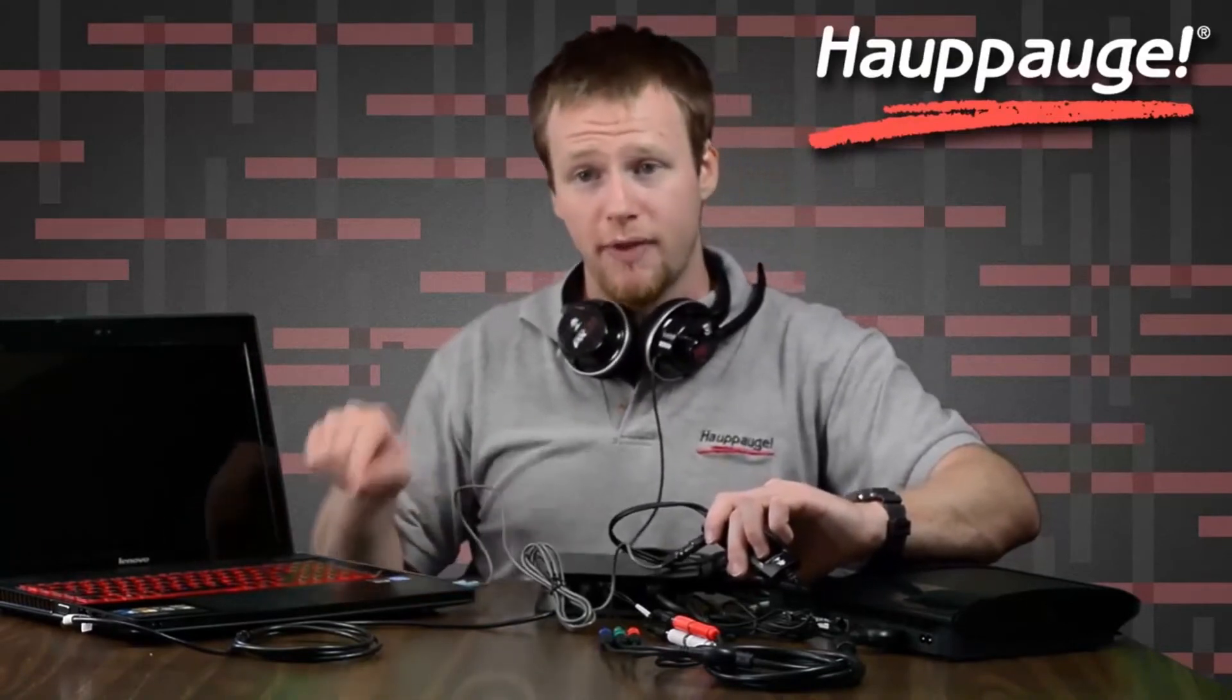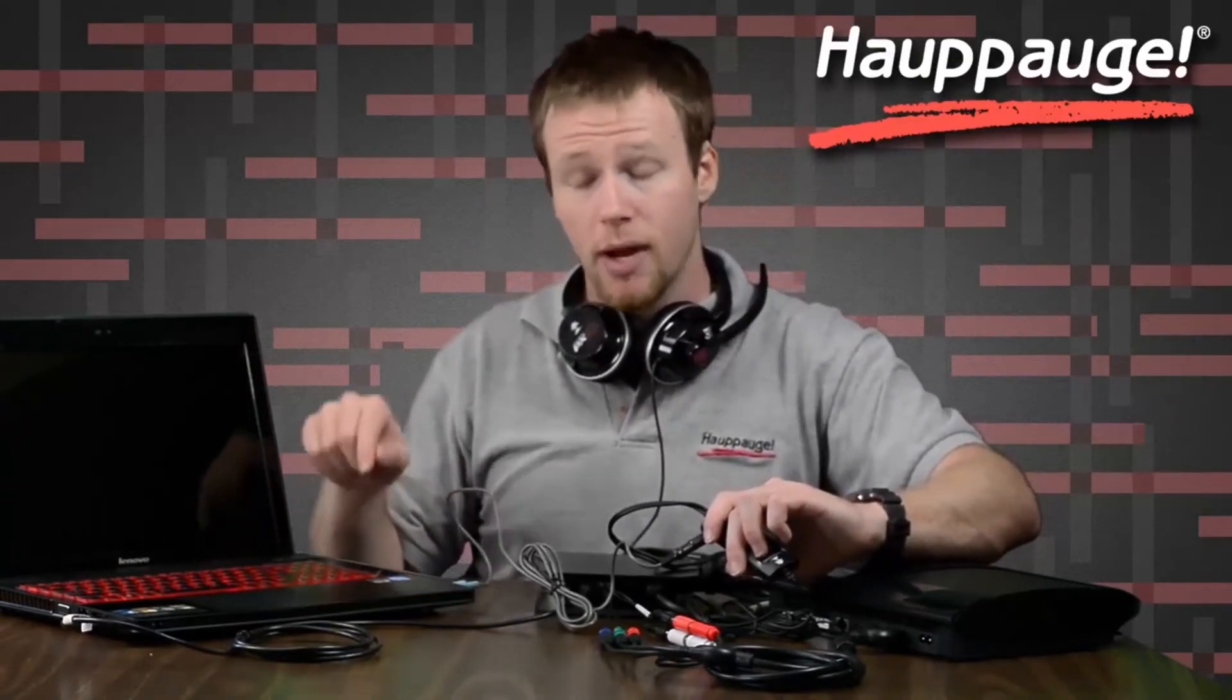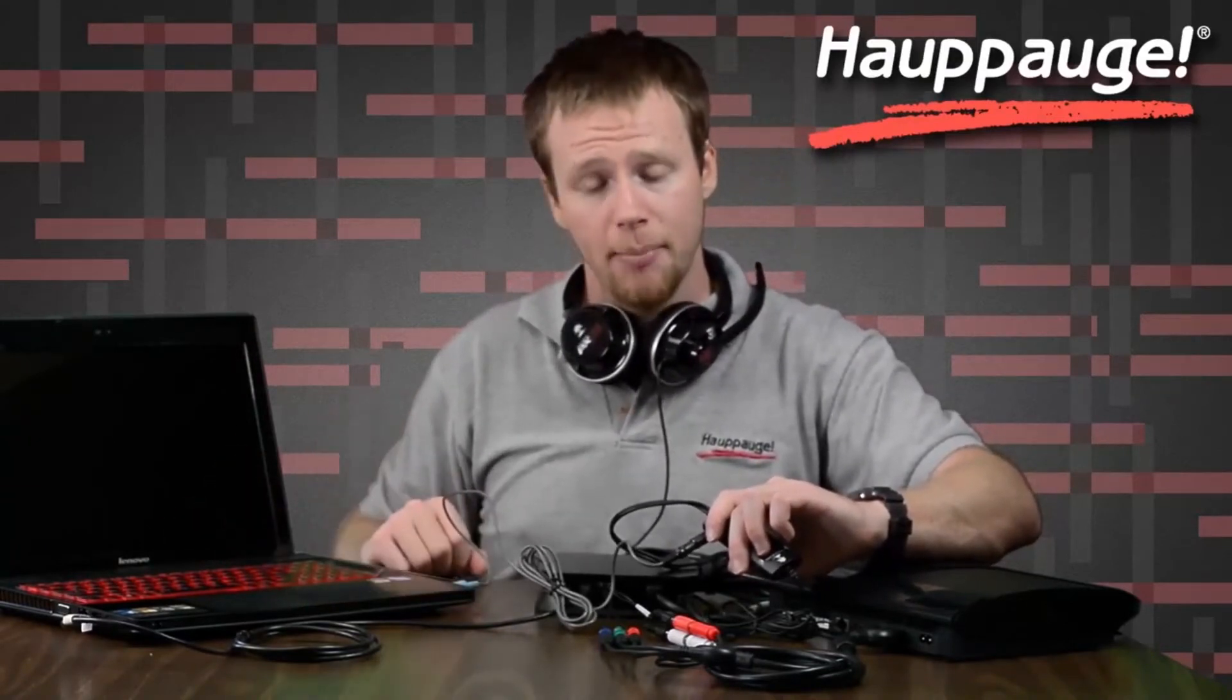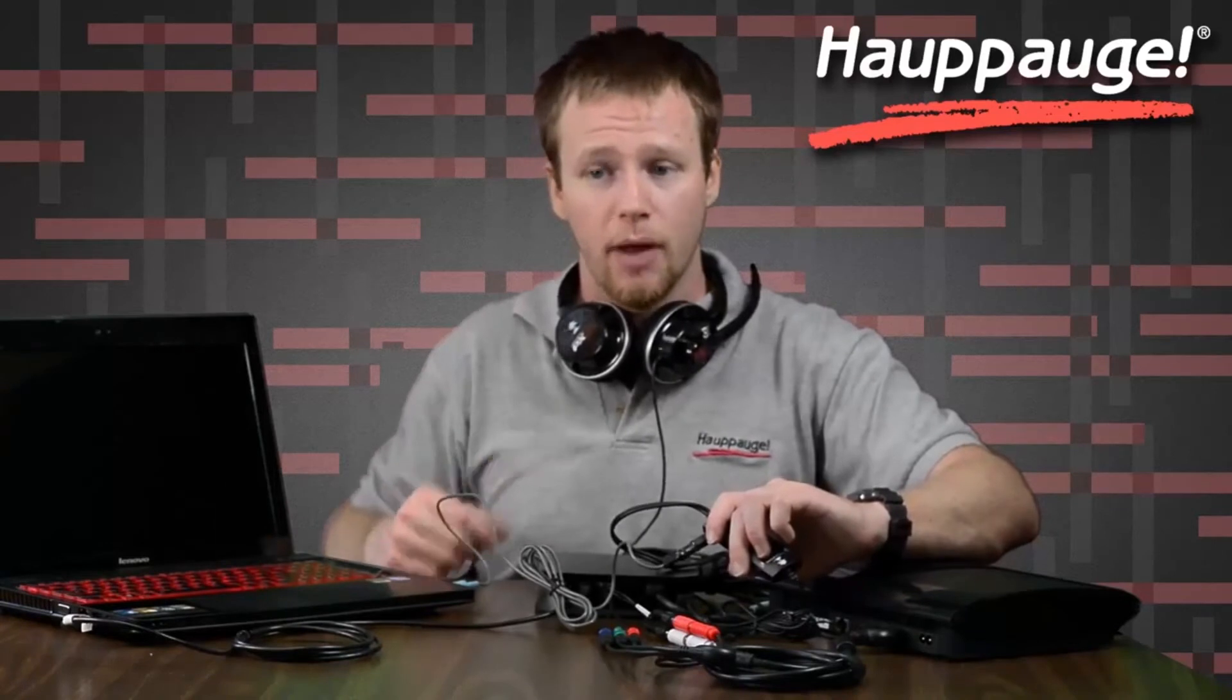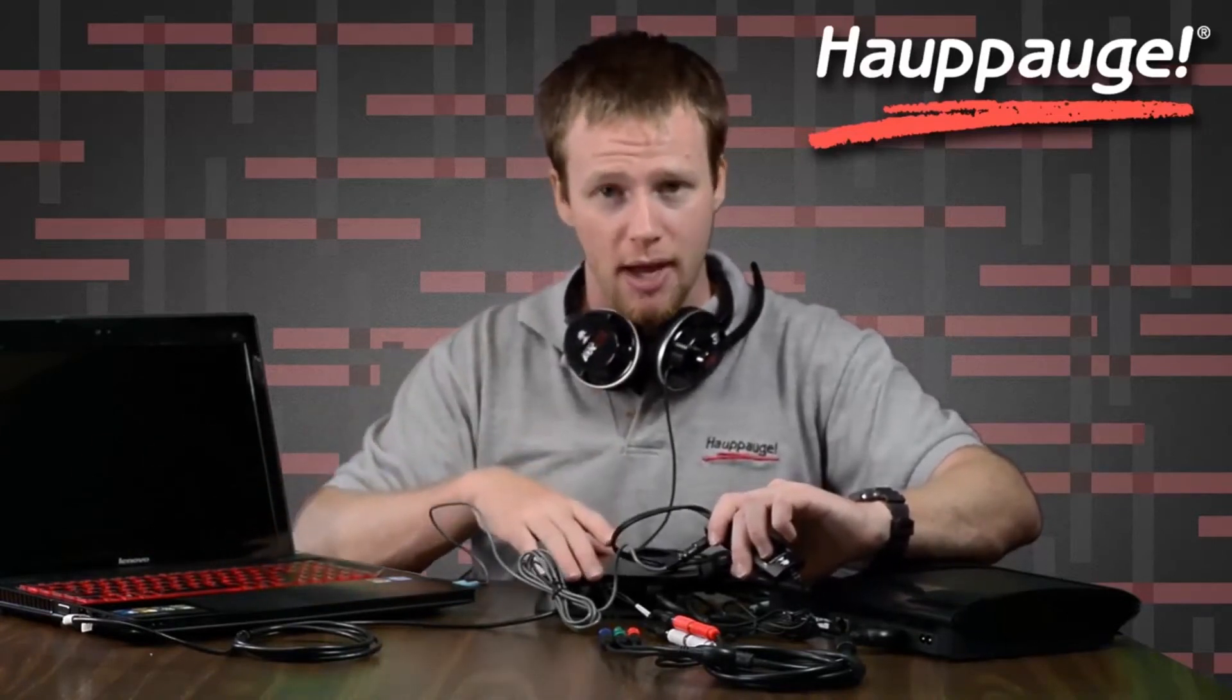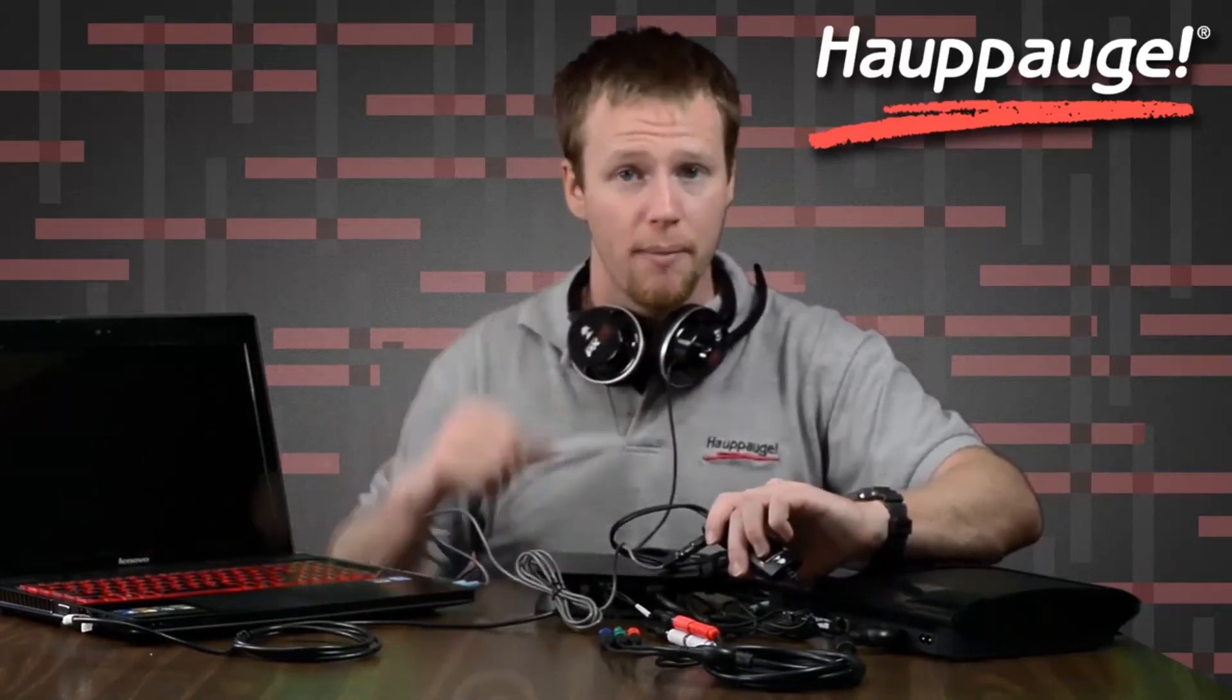So now I'll be able to find that microphone in Hauppauge Capture, and I'll be ready to go. I'll be able to provide my commentary while providing the sound and gameplay for my game, and I'm all set.